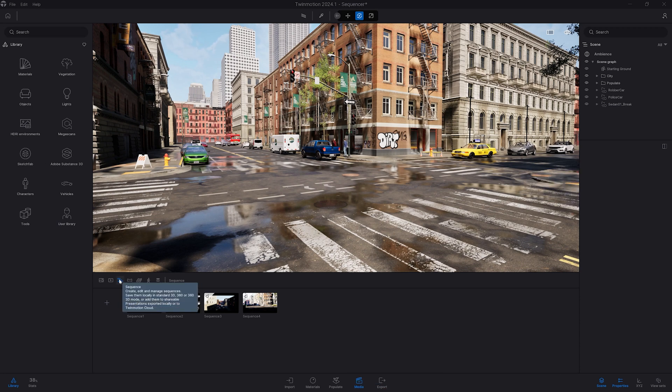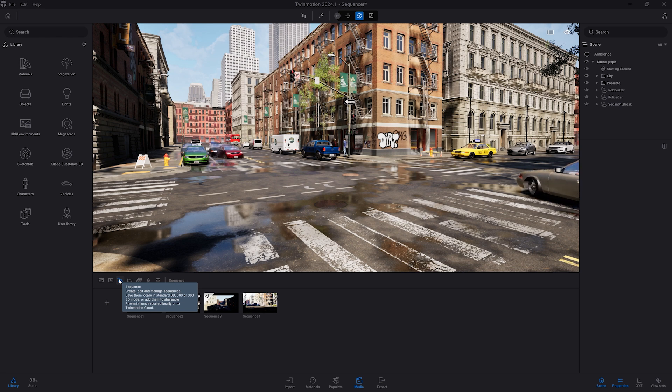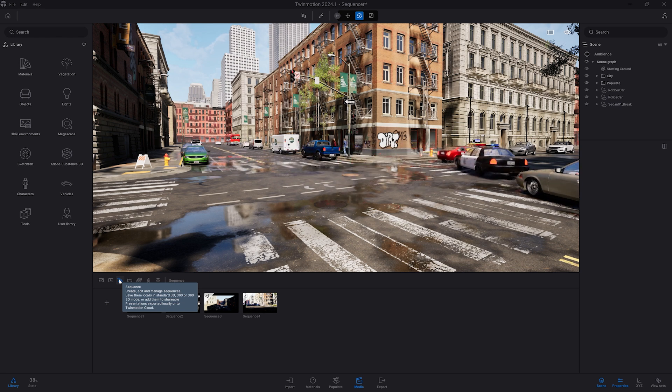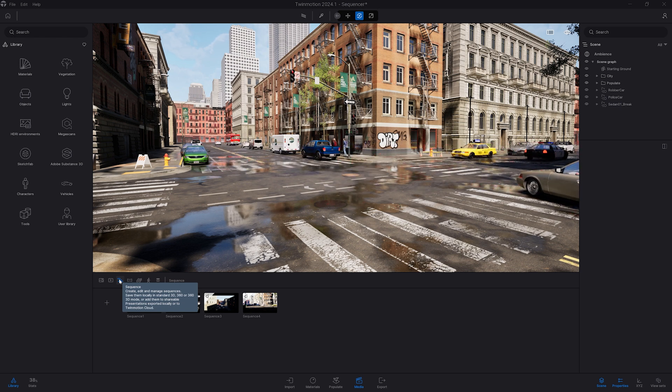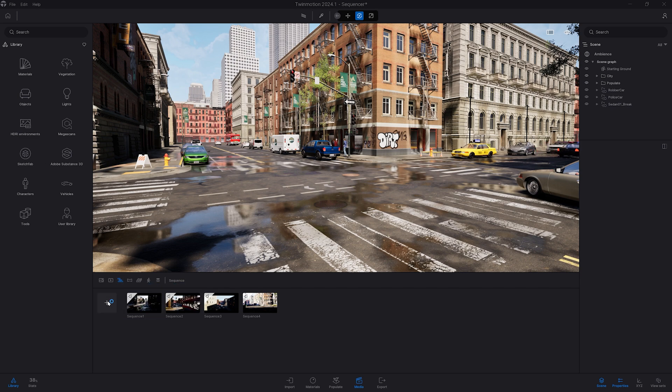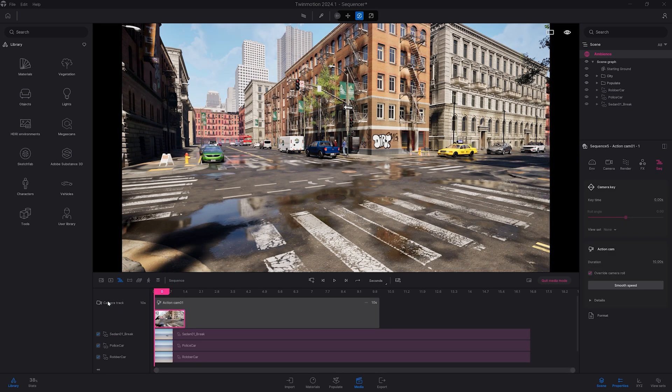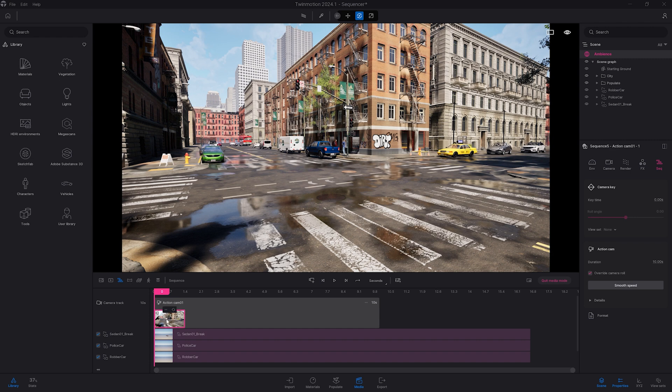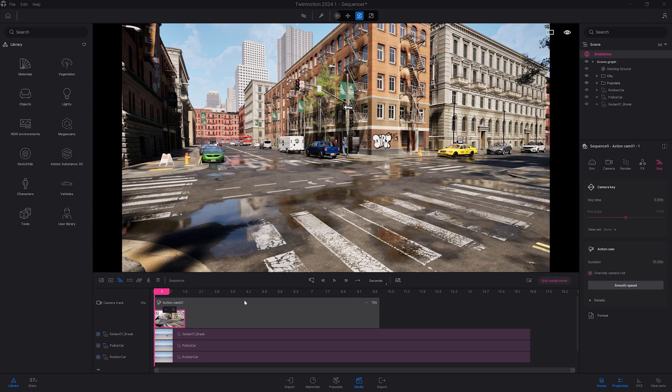The Sequence is a new type of video that has been designed to be working with imported animated files. So let's click on the plus here to create a new Sequence. By default, it creates an action cam with a first keyframe. If you want to create a second keyframe, it doesn't work in a similar way as the video. As you can see here, we don't have a plus icon to create a second keyframe.